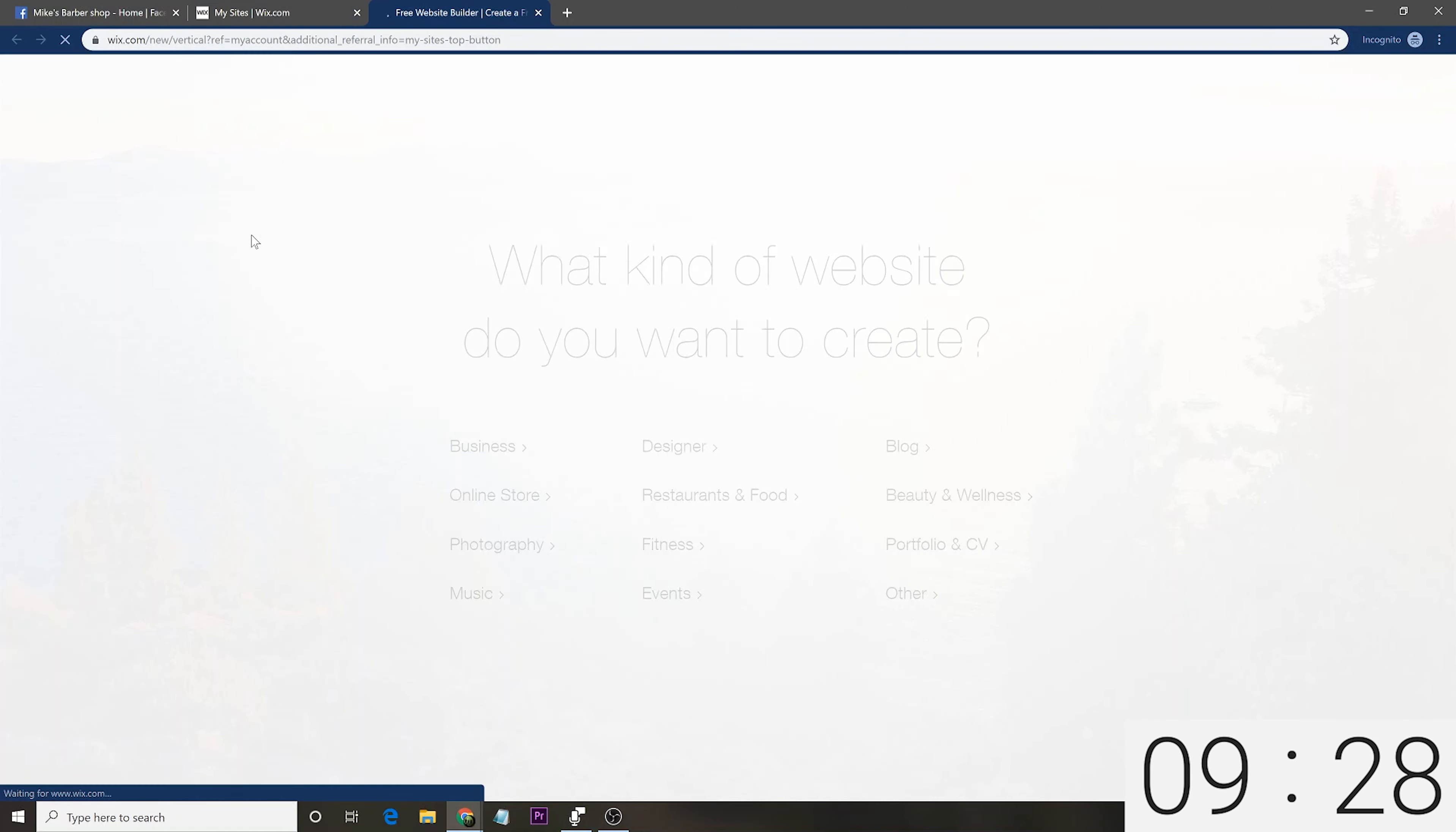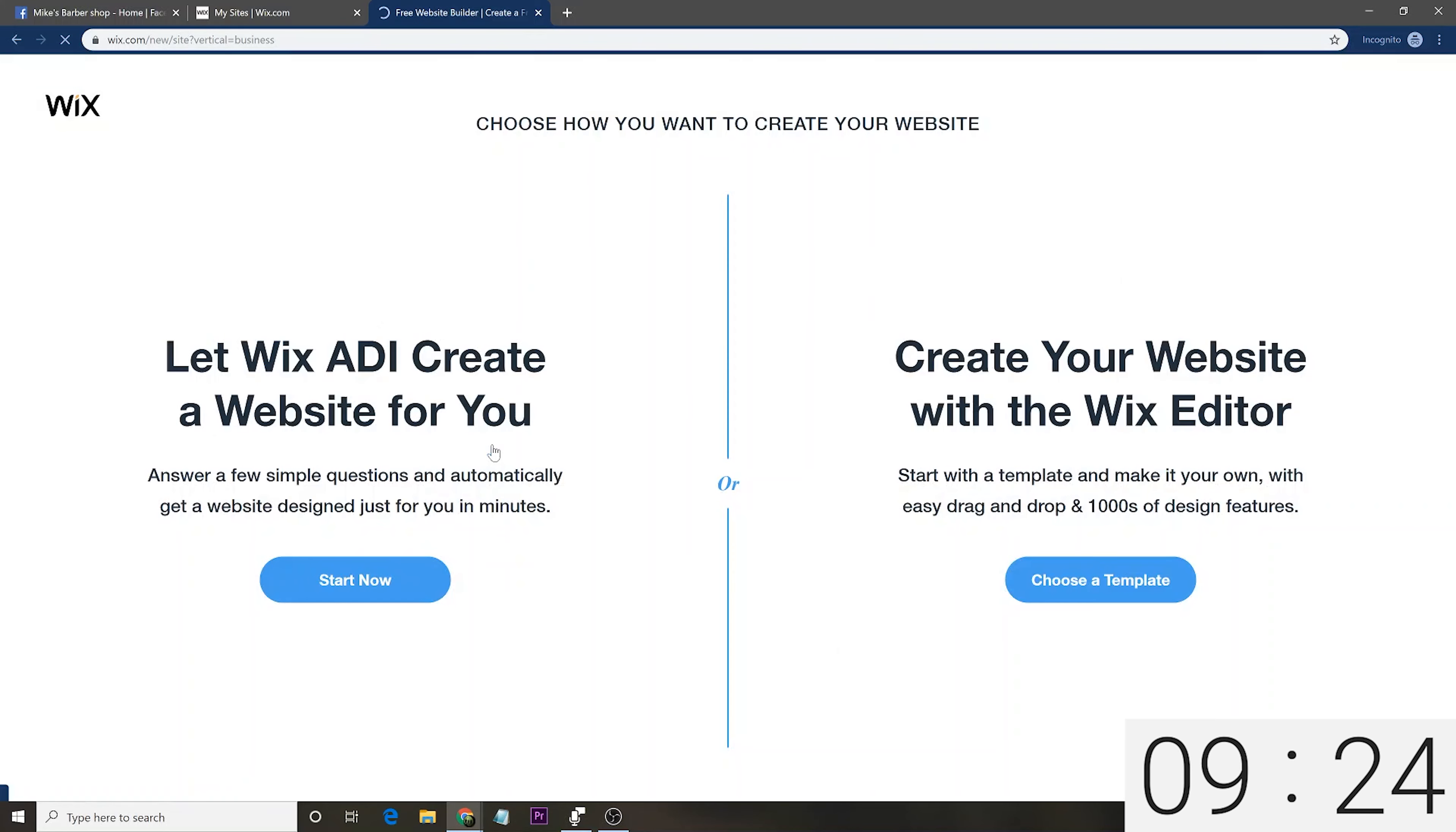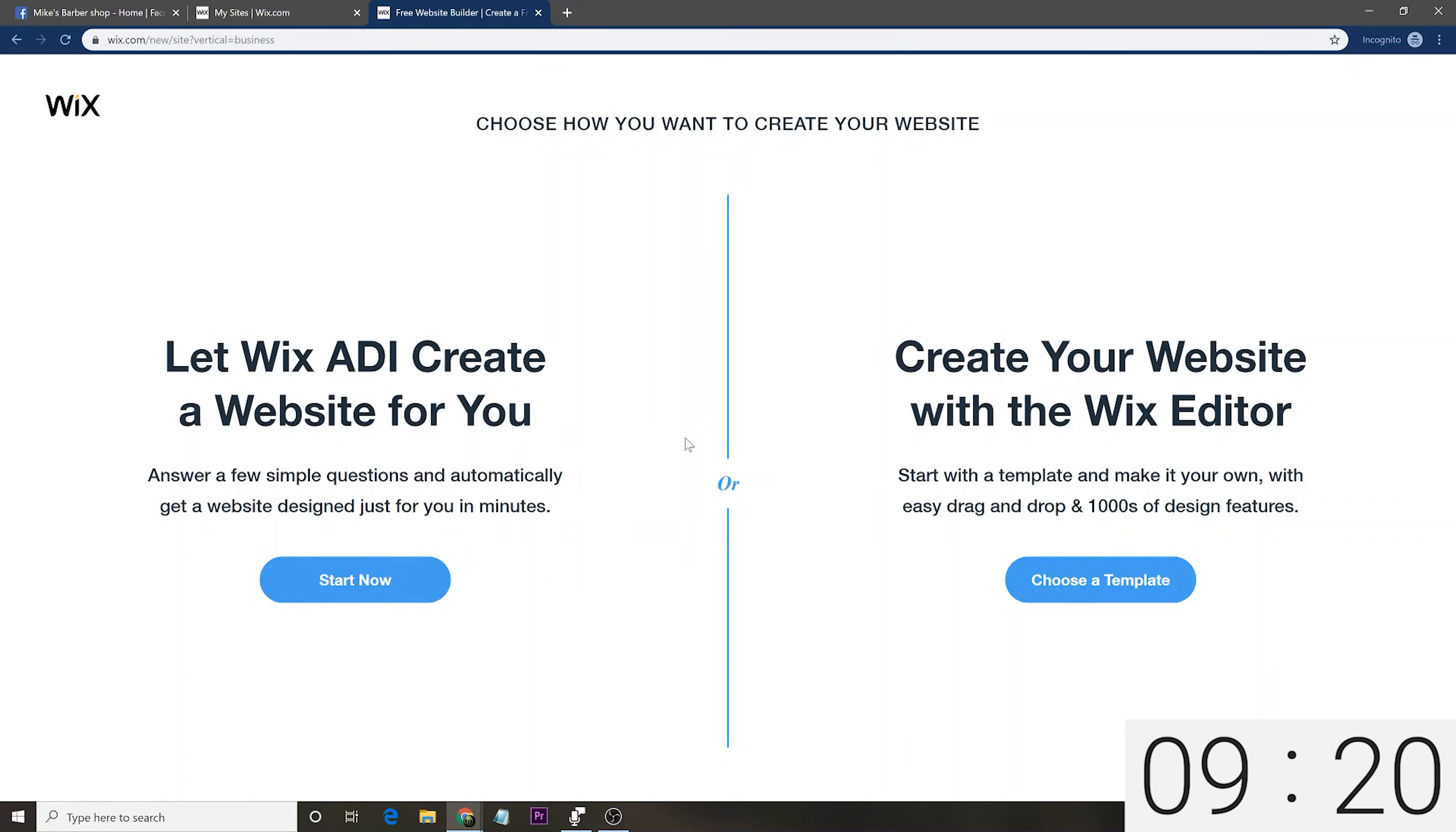Now, to prove that you can do this in 10 minutes, starting in like a couple seconds, I'll have a timer right up there for 10 minutes. This will be a 10 minute video after this intro is over and we'll have a website at the end. So, let's get into it.